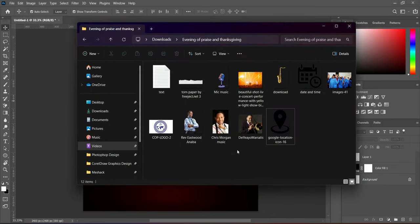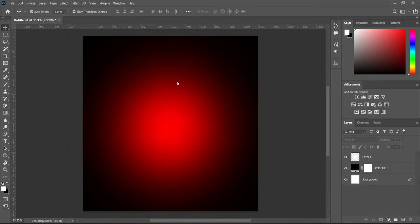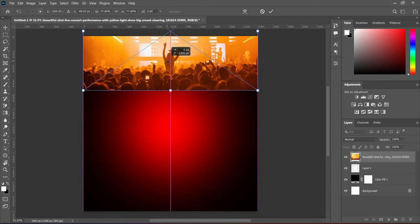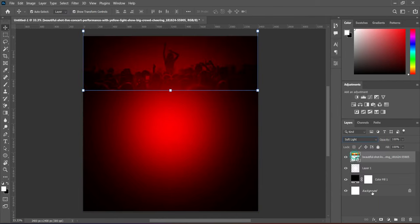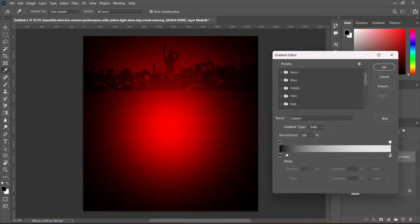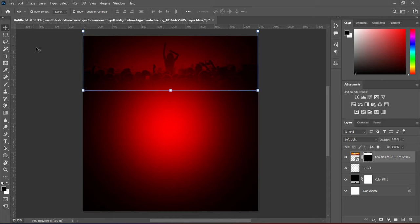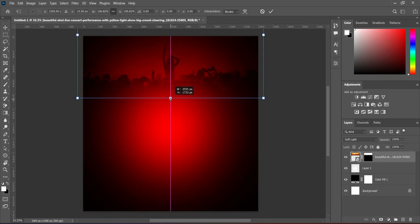Over here are the resources we are going to use. Then import this background here, then take it up. Change the blending mode to Soft Light, apply your layer mask, select your gradient tool — ensure the color is black and white — then blend it. Now scale it out.